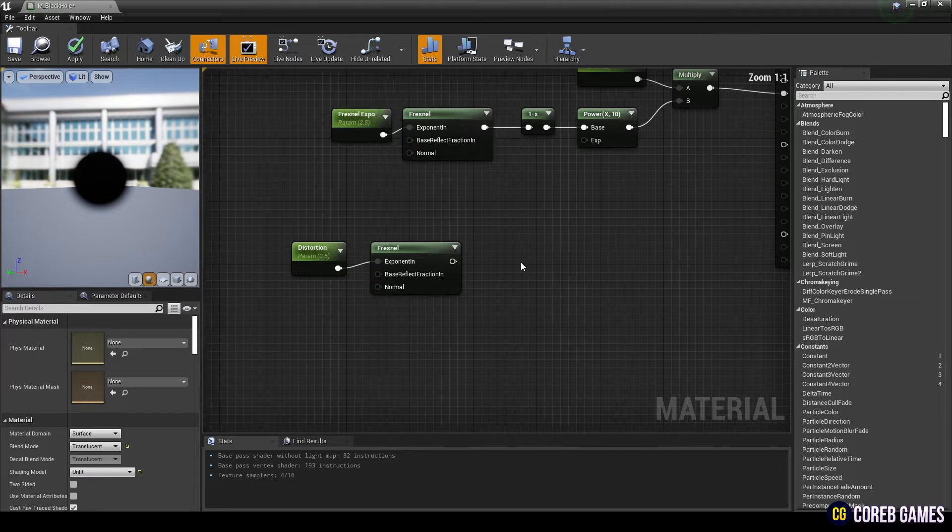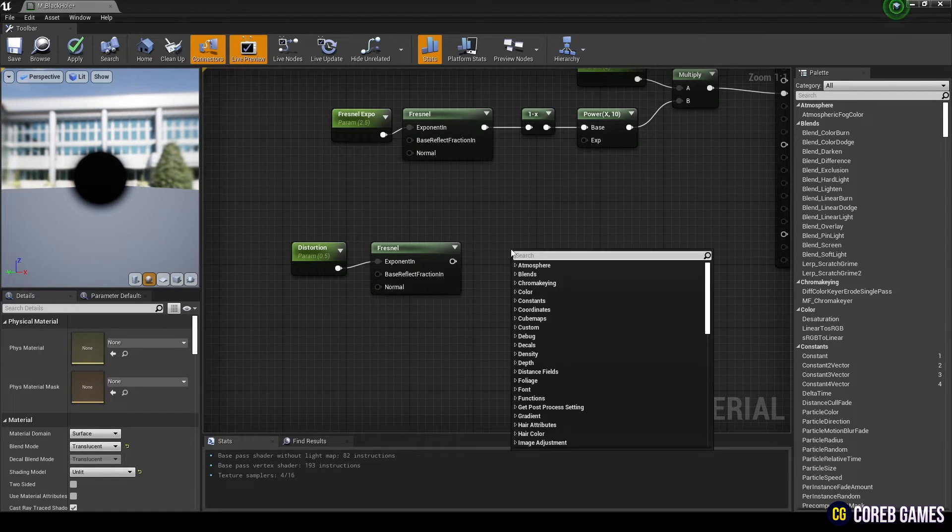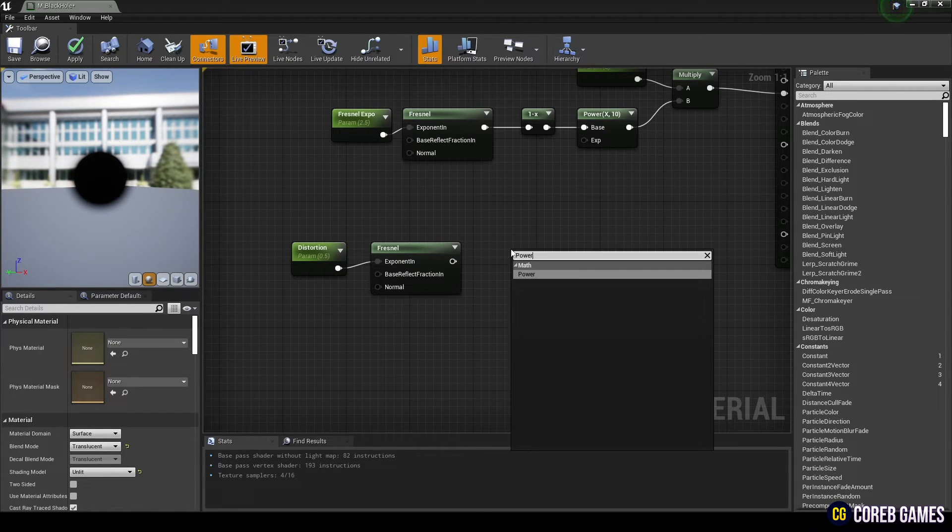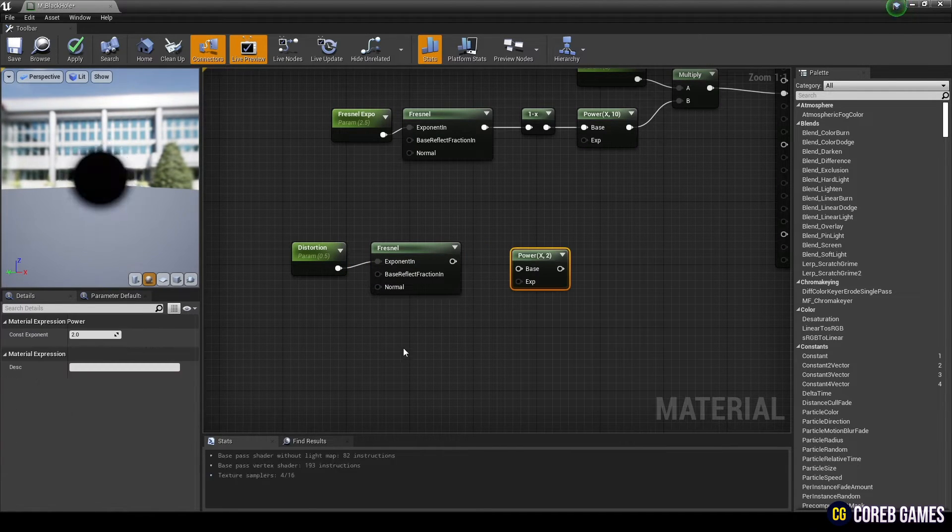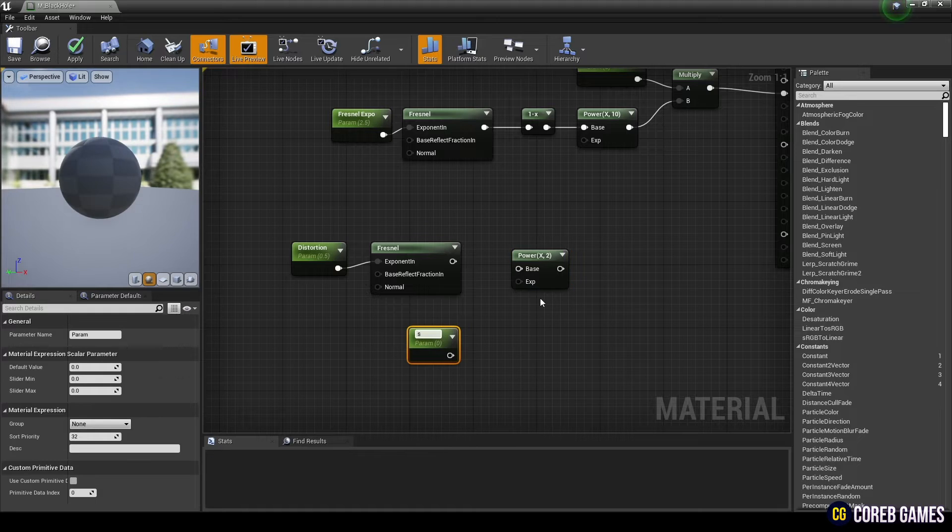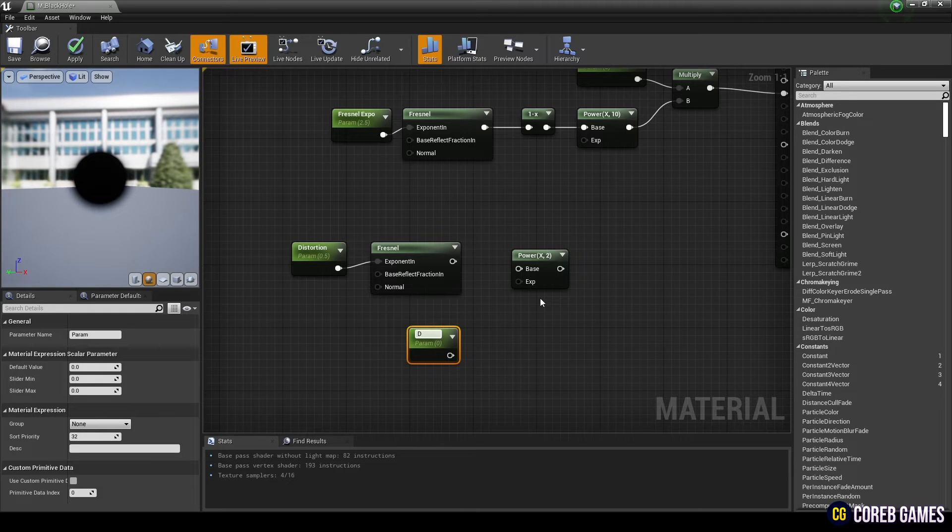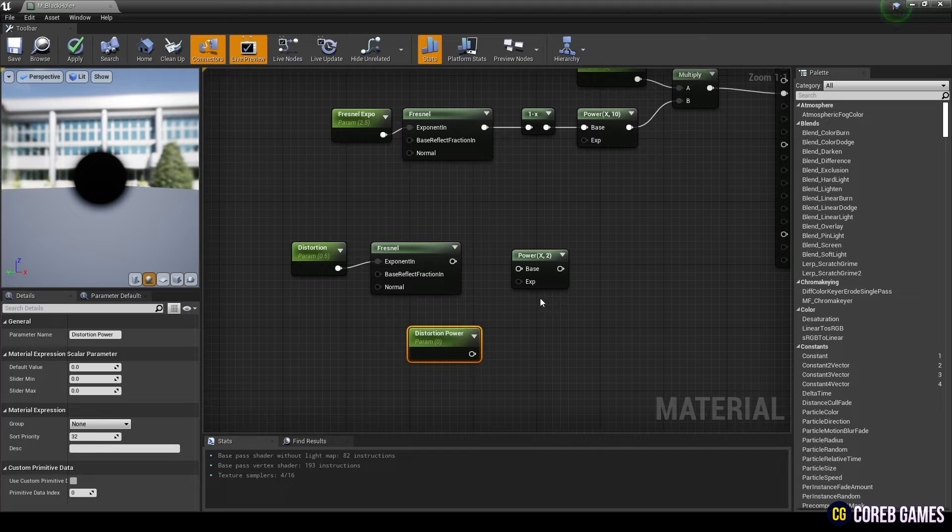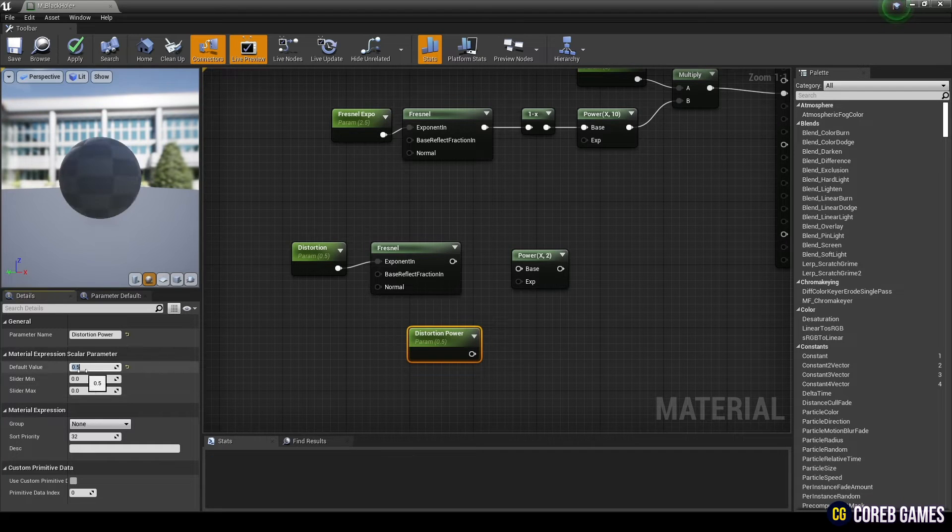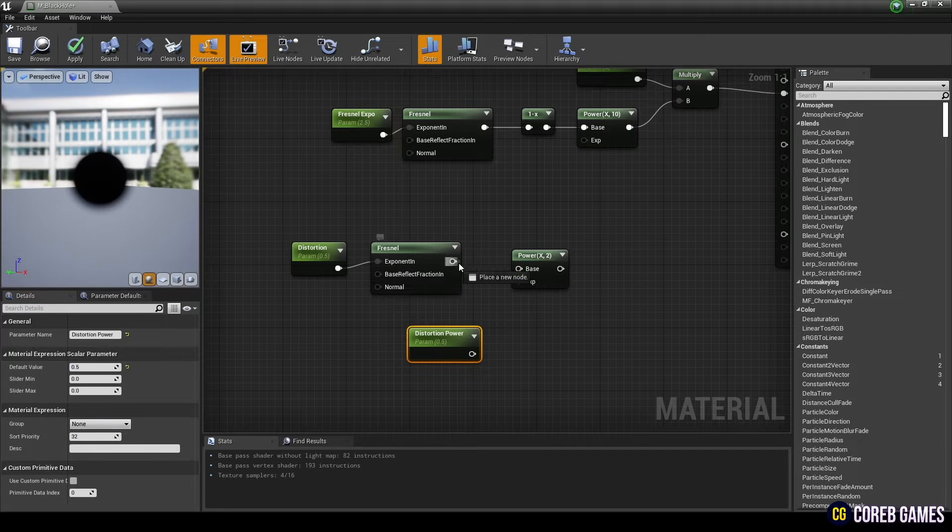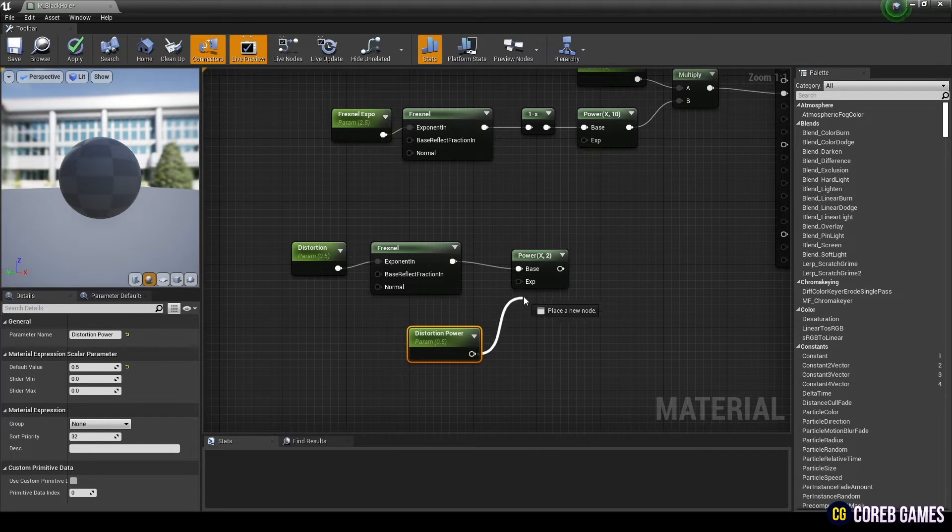Create a power node and a parameter node and set the name and value of the parameter node. And if you connect the fresnel node and the parameter node to the power node.